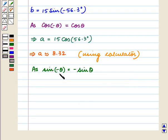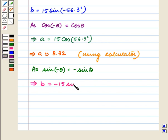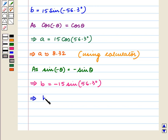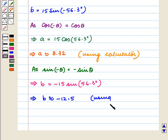As sin of minus theta is equal to minus sin theta, this implies b is equal to minus 15 sin of 56.3 degrees. This implies that b is approximately equal to minus 12.5, which can be calculated using a calculator.